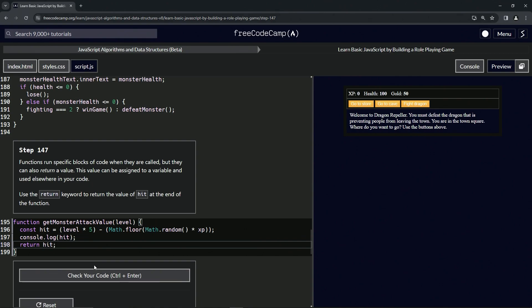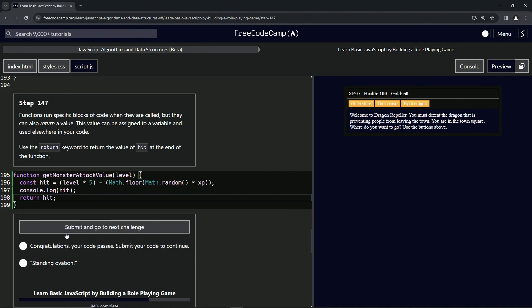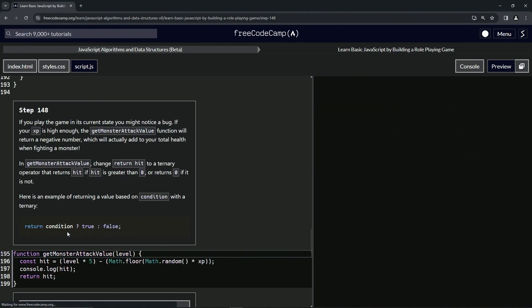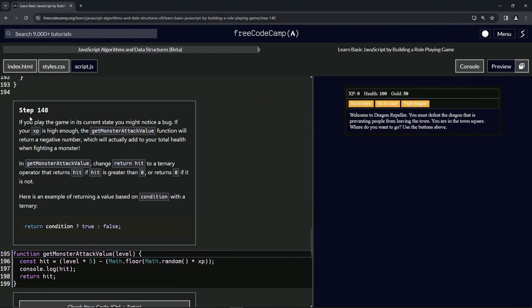Let's check the code - looks good - and submit it. All right, that worked. Now we're on to step 148, and we'll see you next time.